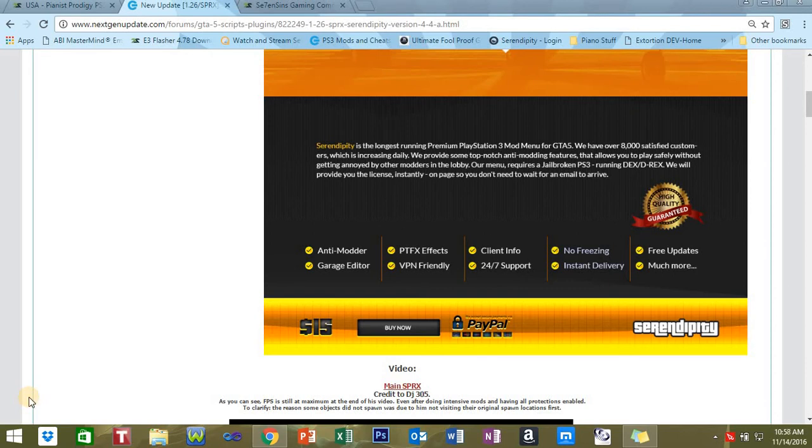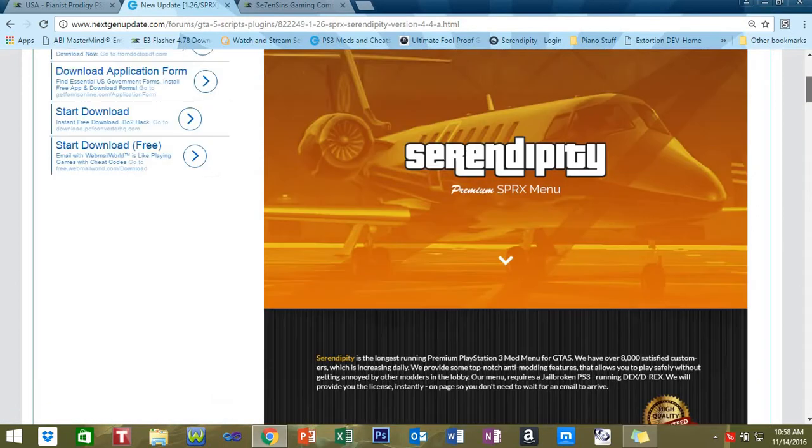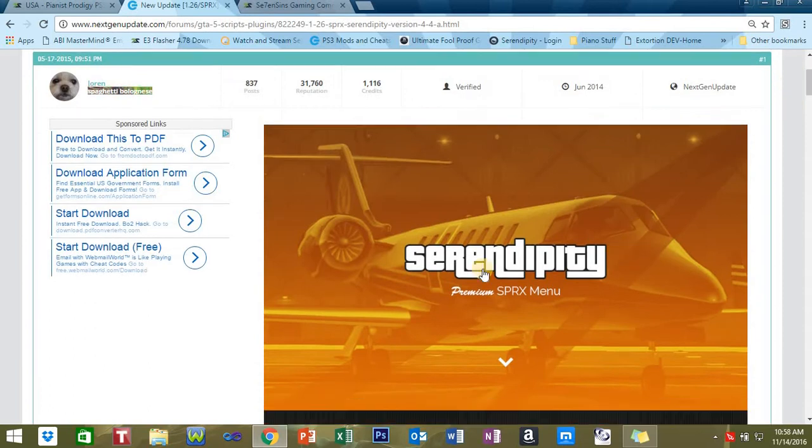Sup guys, welcome to my channel. This is Piano Strategy. Today I'm going to show you how to install an XPRX mod menu for GTA 5. For this tutorial, I'm going to be using this mod menu. You can find...